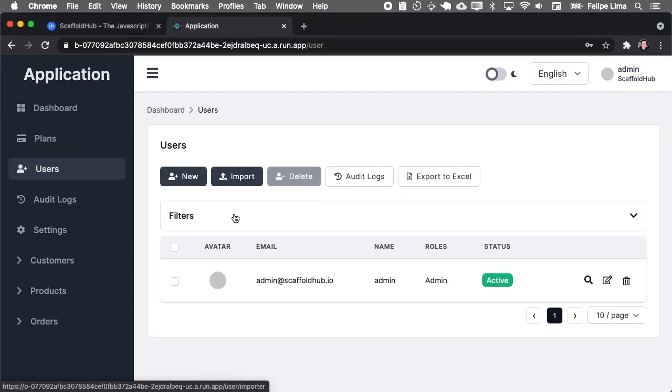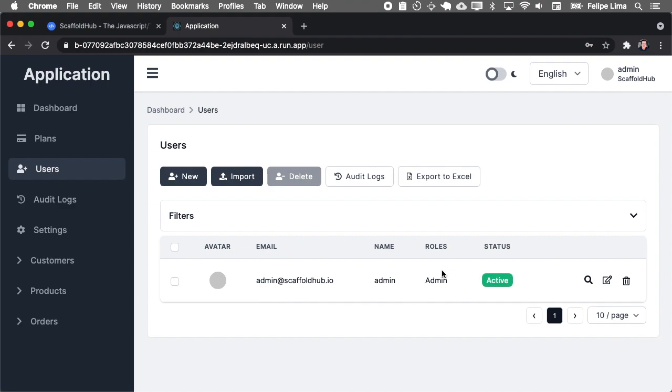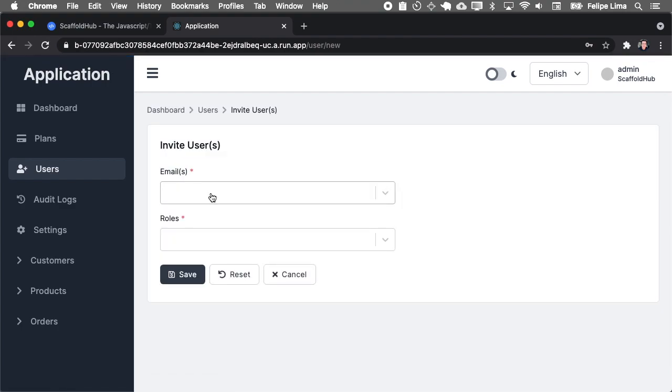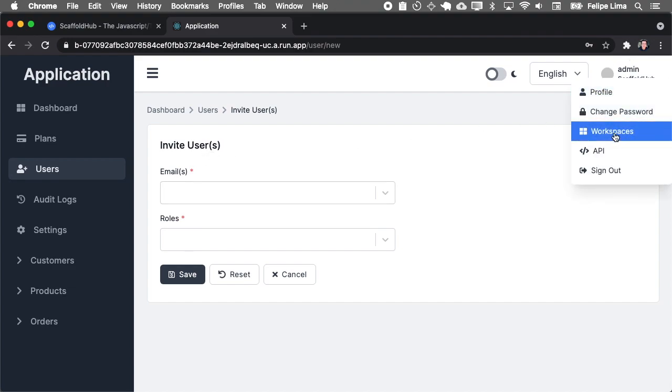And we can also manage users. The first one is the admin, but you can create new ones and type email. And this invitation will send an email for the user, and the user will have a link that will create access for him to this application for your tenant, your workspace.